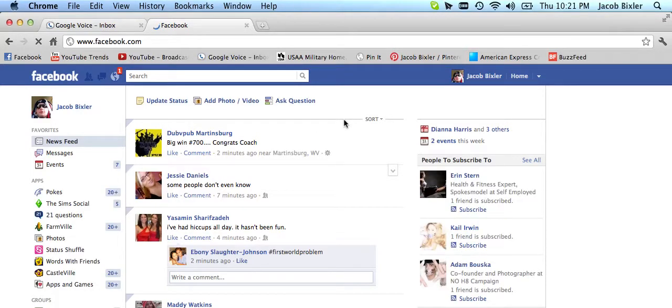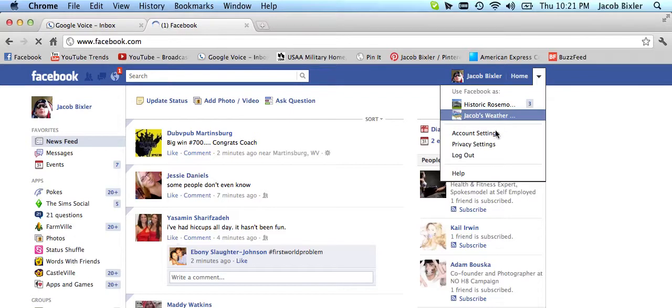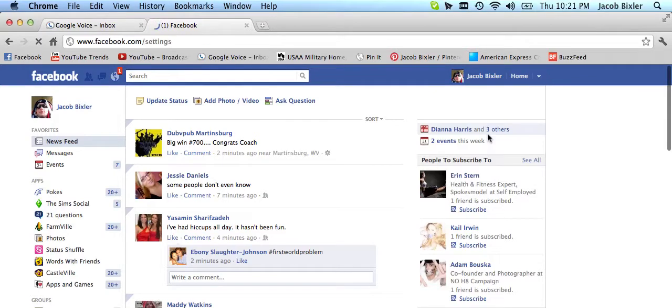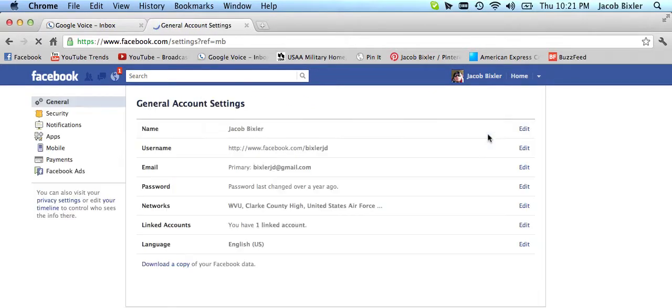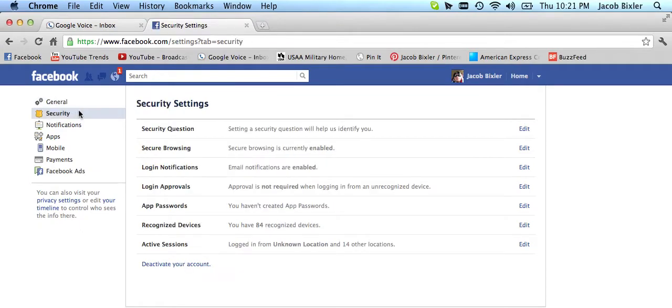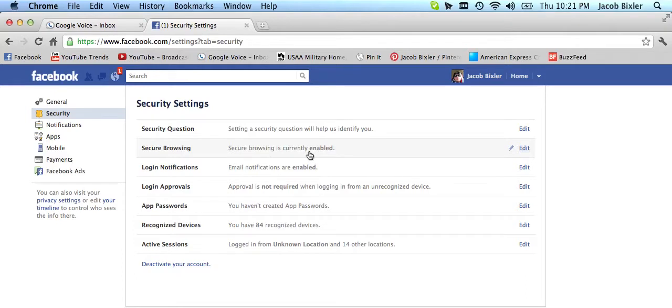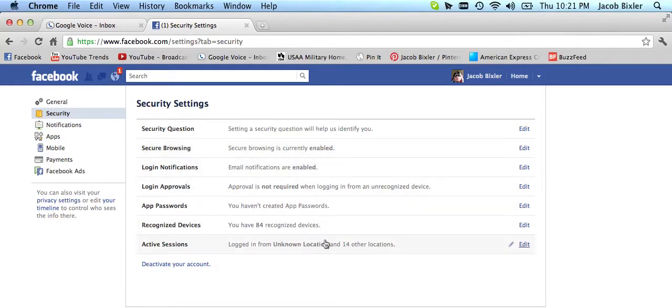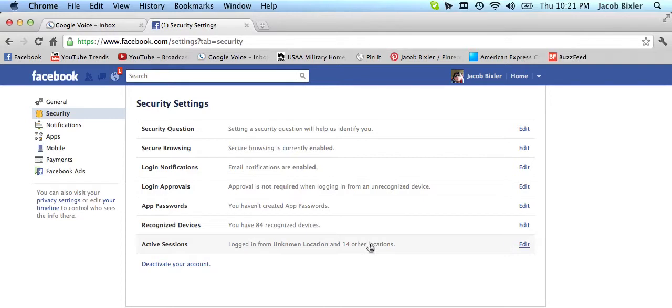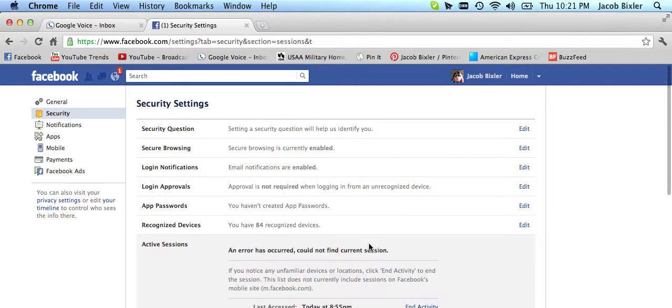anything like that. And in my account settings, under security, I have HTTPS enabled, email notifications enabled, recognized devices. In other words, when somebody logs in my Facebook, they have to put in what device they're using. This didn't get registered.